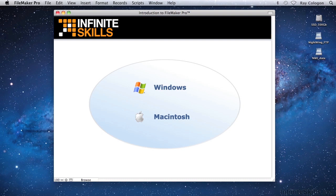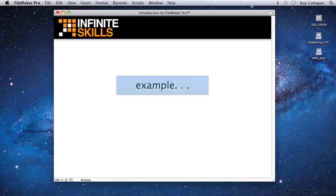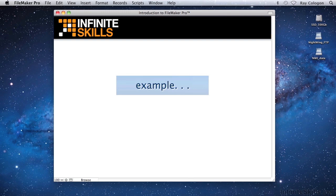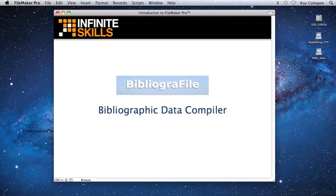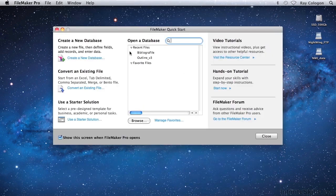To help you get to grips with the features and capabilities of FileMaker, I'll be showing you how to make a start towards building a real database application. The particular example I've chosen is a database for keeping track of quotations and references, such as you might use while preparing research papers, articles, study assignments, essays, or the like. I've called the example database Bibliographile. Let's take a quick look.